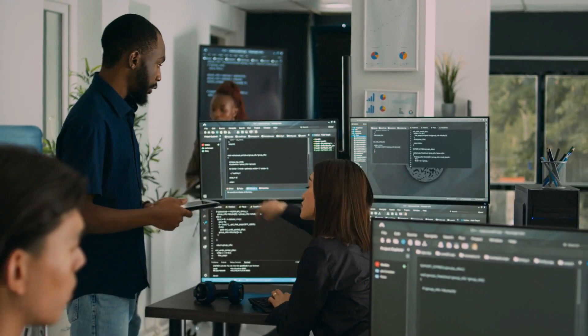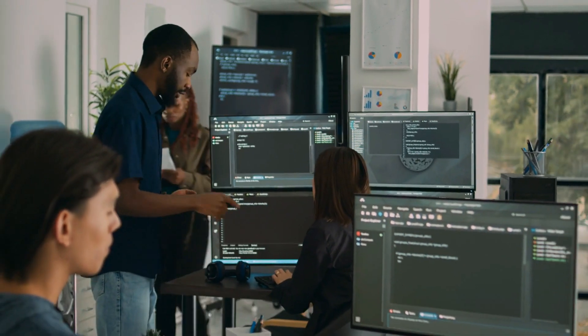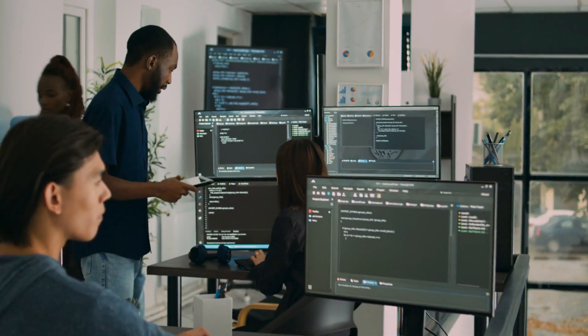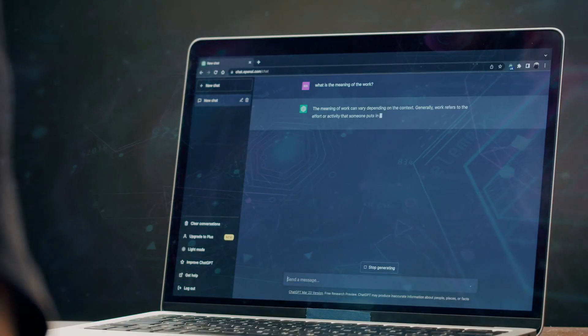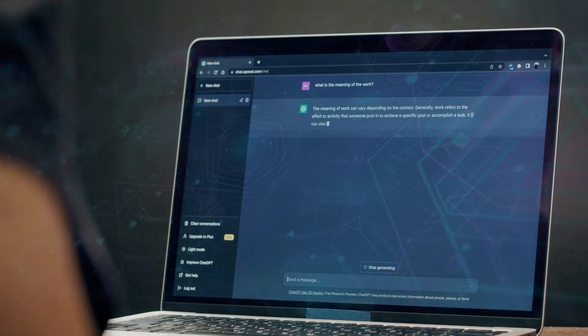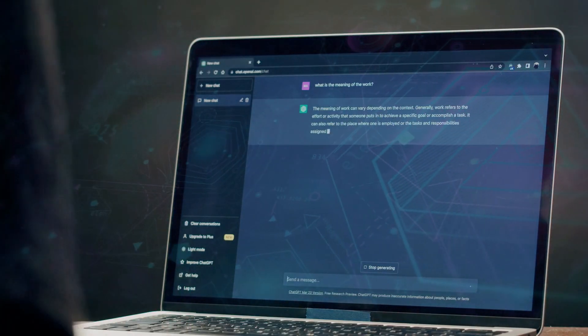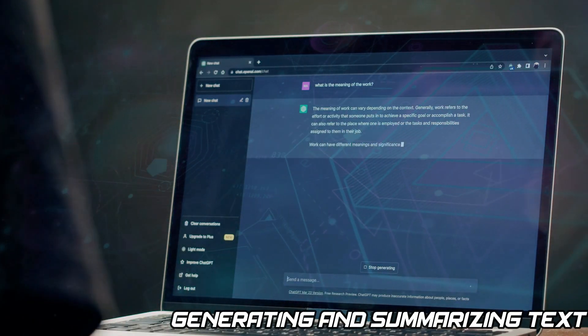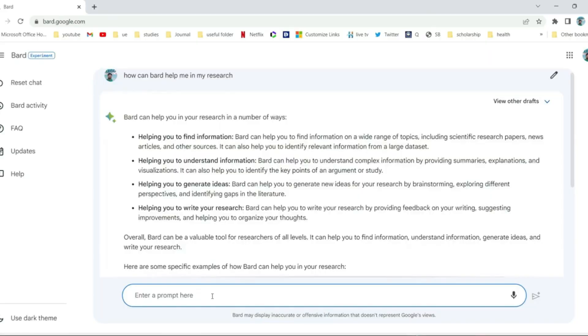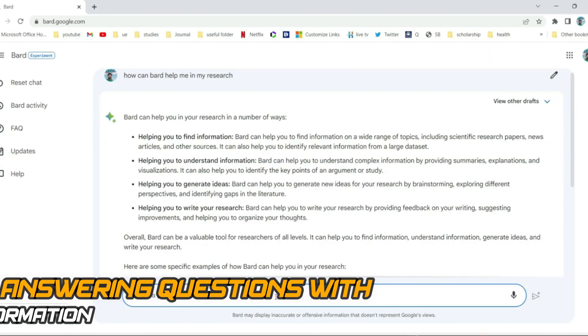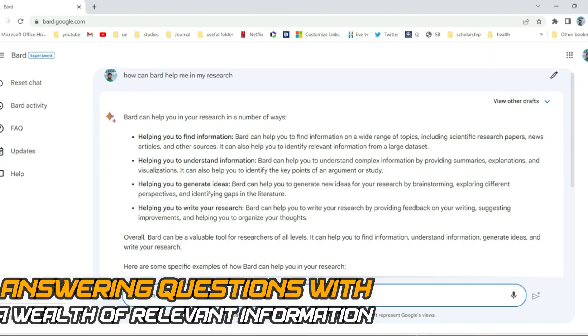When it comes to their abilities, both ChatGPT and Bard excel in their own ways. ChatGPT is particularly skilled at quickly and efficiently generating and summarizing text. Bard, on the other hand, is better at answering questions with a wealth of relevant information drawn from the real world.